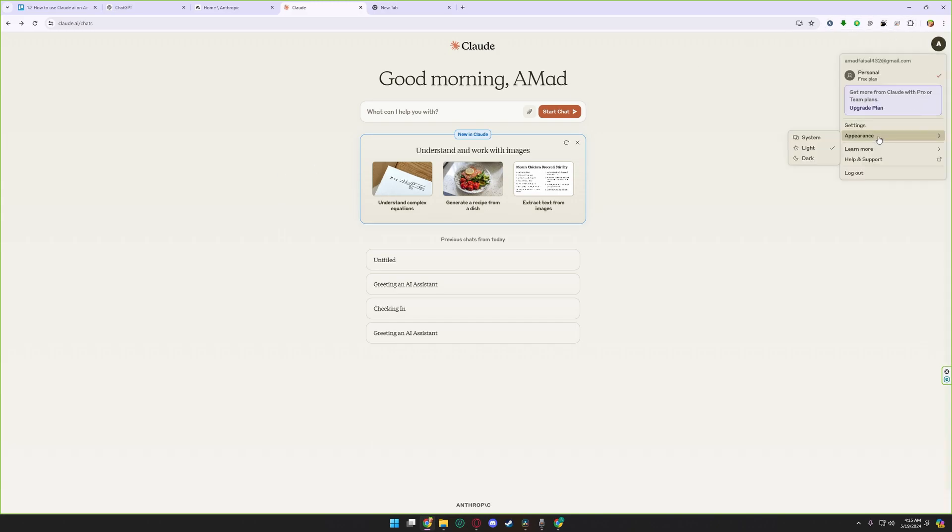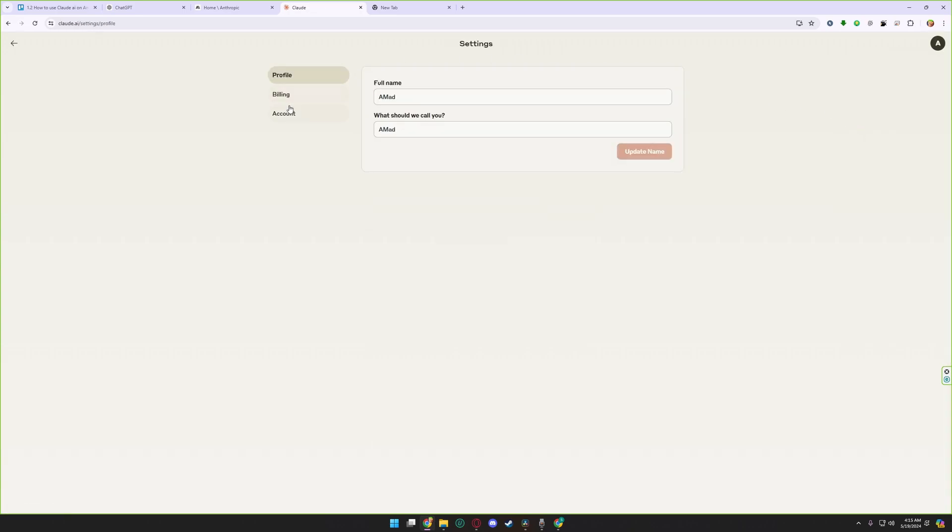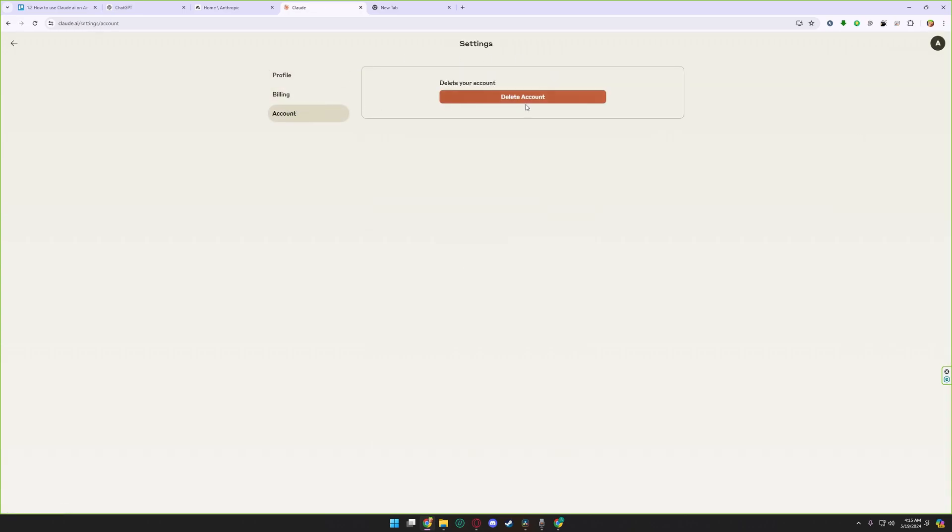Click on the appearance section and you can choose the dark theme or you can use the light theme. Or if you want to delete your account, click on the settings, go to account section and you can delete your account.